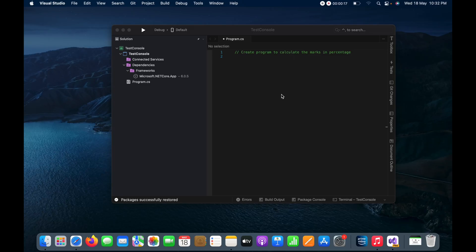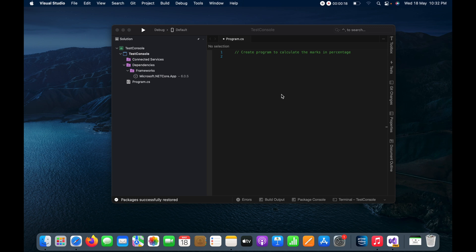Hello guys, today in this video I am going to demonstrate to you how to calculate the percentage by using a C# program.